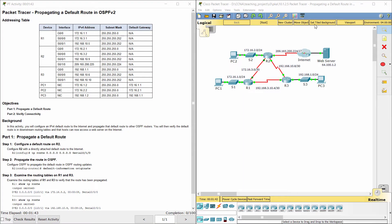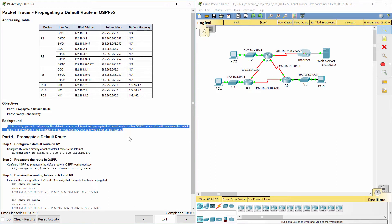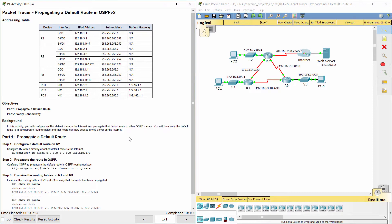Hello everyone. Our job for today is propagating a default route in OSPFv2. In this activity, you will configure an IPv4 default route to the internet and propagate that default route to other OSPF routers. You will then verify the default route is in downstream routing tables and that hosts can now access a web server on the internet.